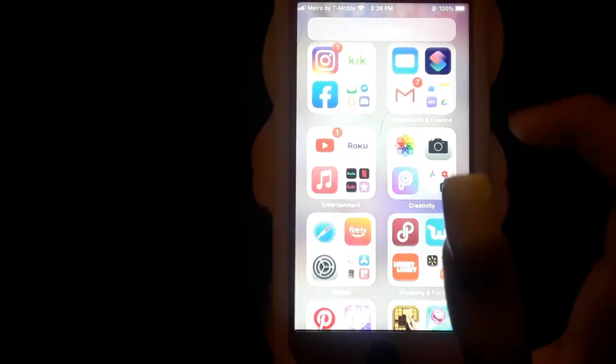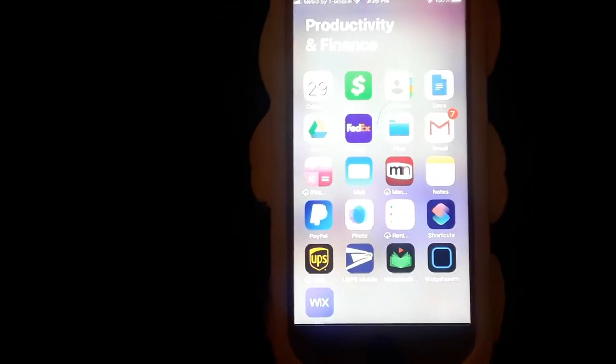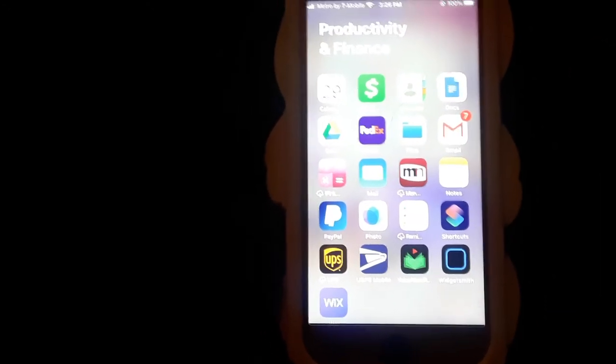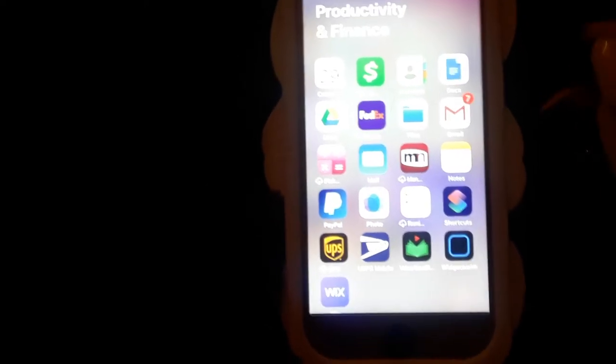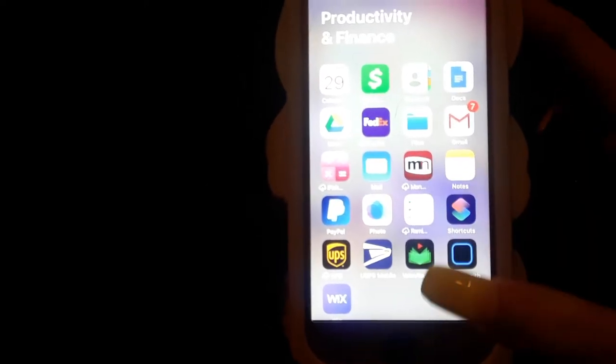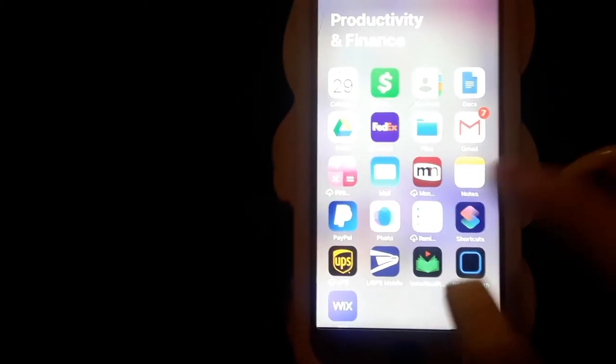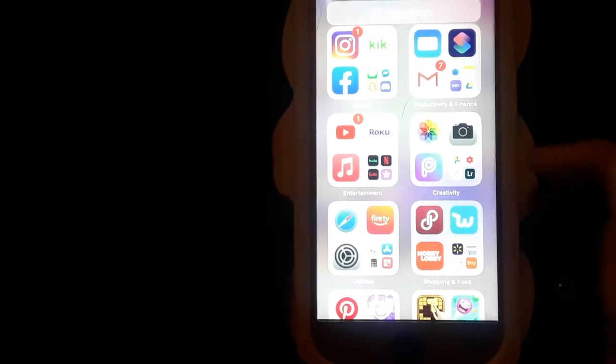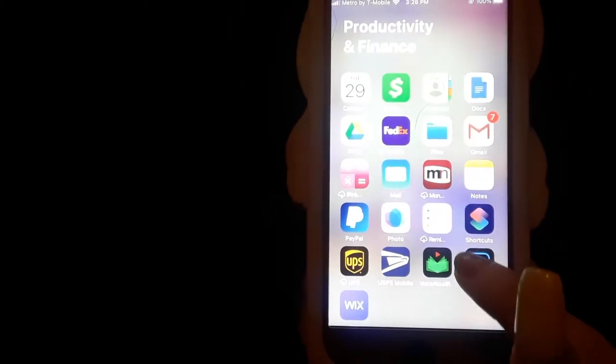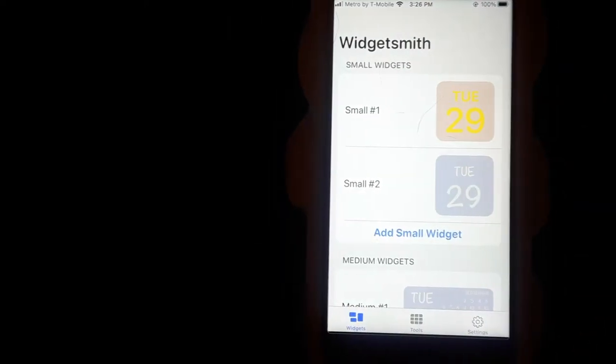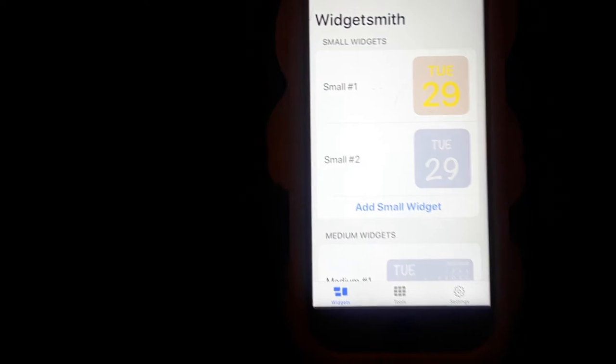So there's two different apps that you can install and try. One of the first ones that I installed was Widgetsmith. It's called Widgetsmith.